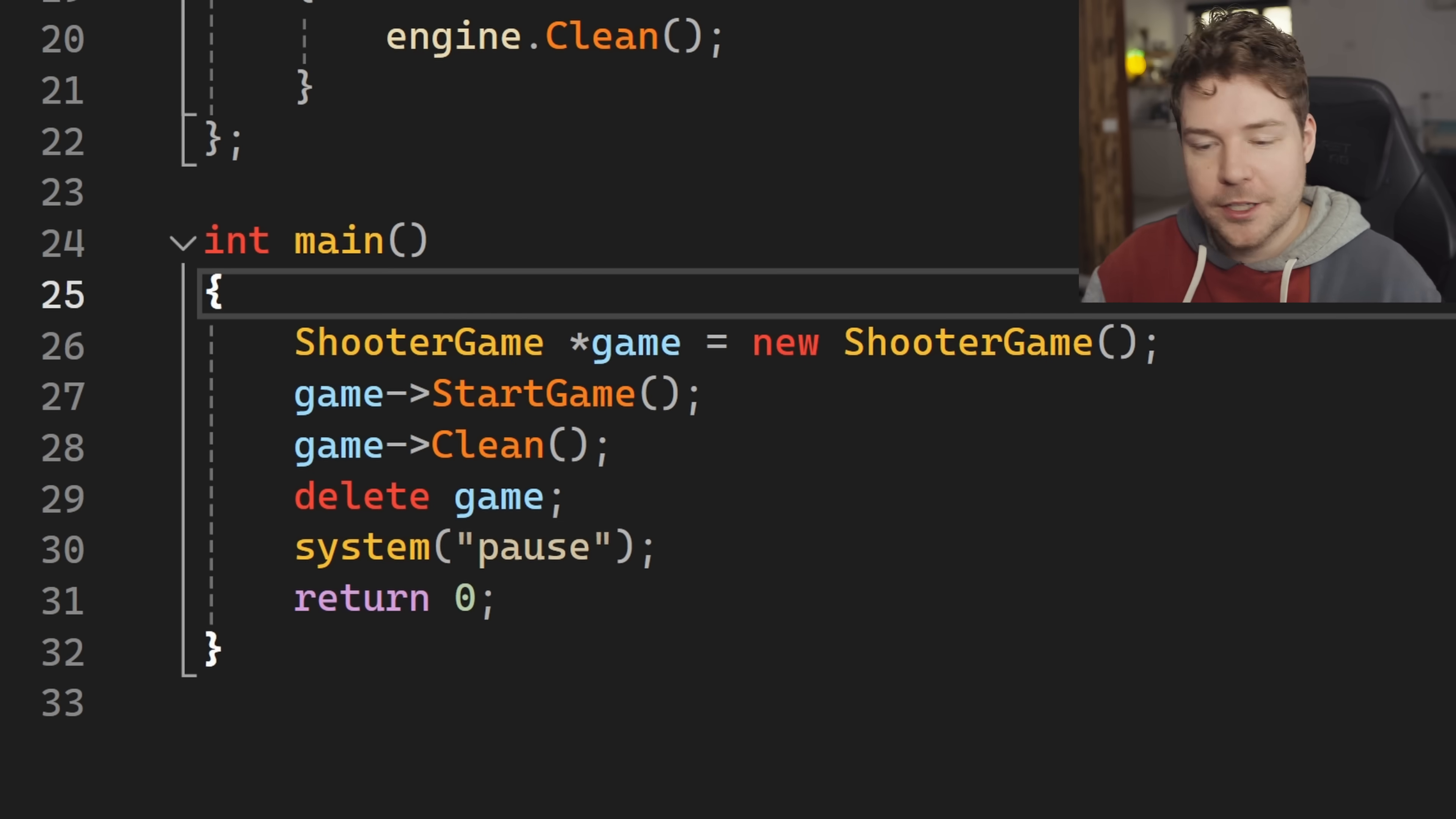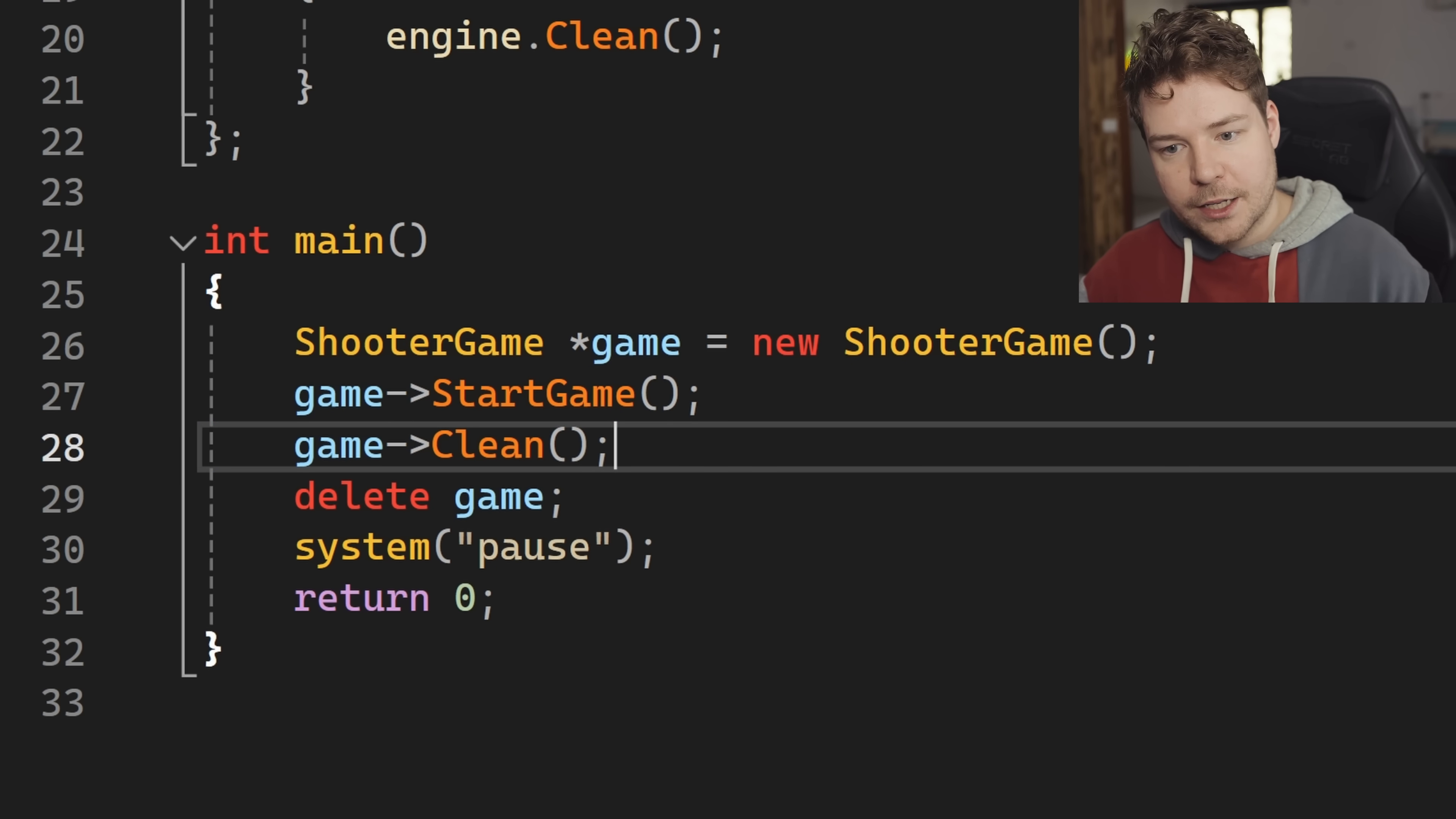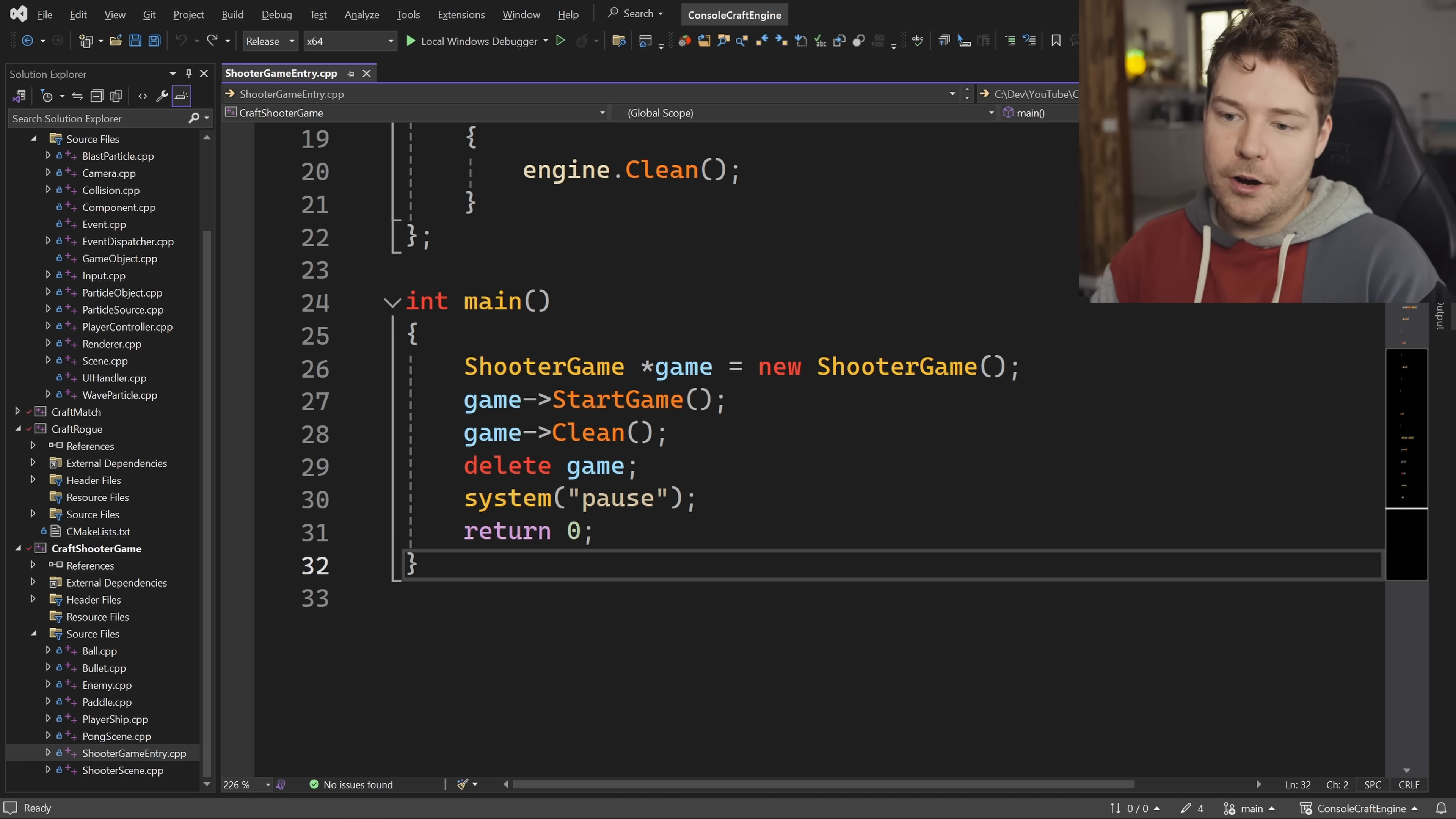From being really nitpicky, return zero not technically necessary because in the main function, even though it returns an int, you don't have to return anything. The first real line of code is shooter game game equals new shooter game. Immediately an object-oriented approach. We create a new instance of this class using the standard heap allocation, C++ new keyword way of making objects. Then we start the game, we hit clean at the end. I'm assuming this is what runs the game, meaning we'll be inside this start game function until it terminates, at which point clean will probably be called. We'll delete the game and call system pause and return zero.